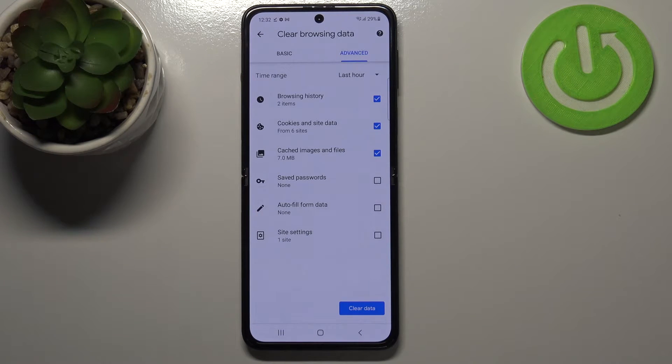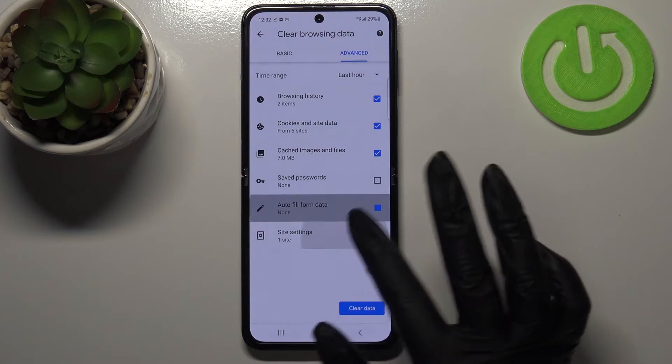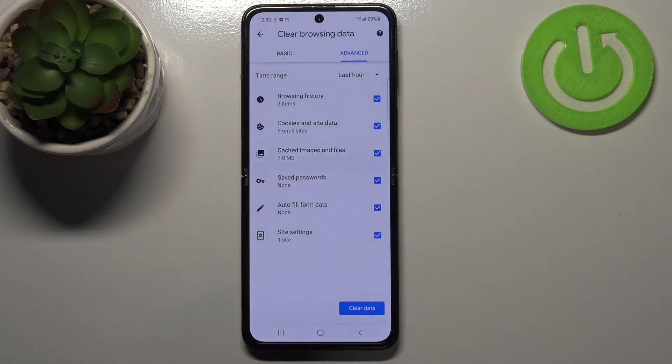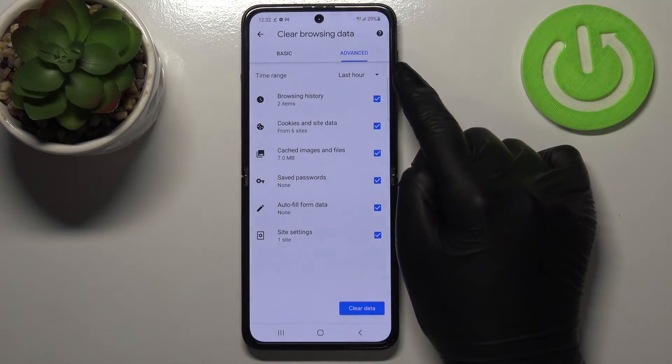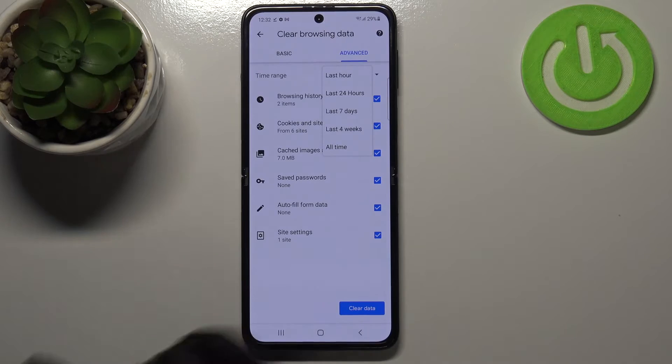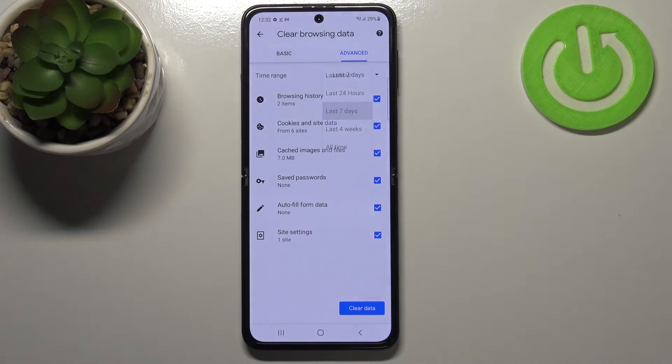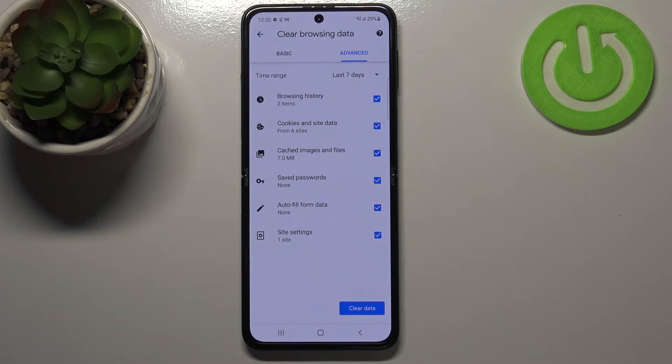So if you would like to remove something, just make sure that it is marked. I will mark everything — I will remove everything. What's more, we can change the time range from last hour to, for example, last seven days.